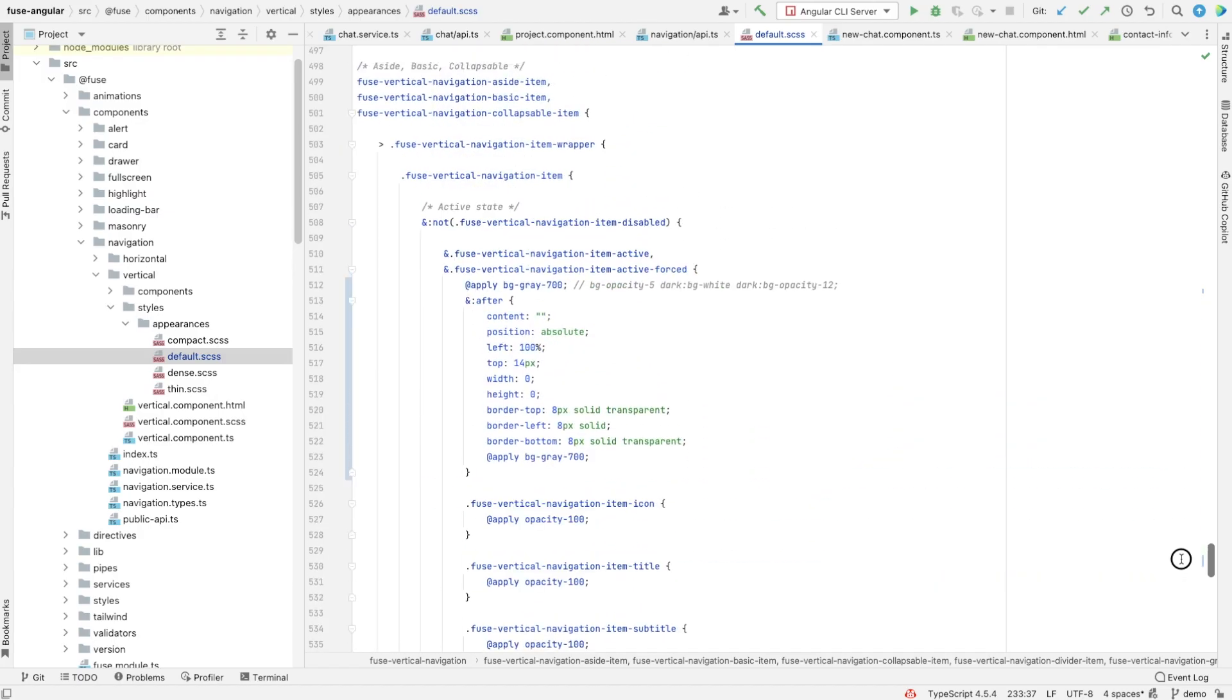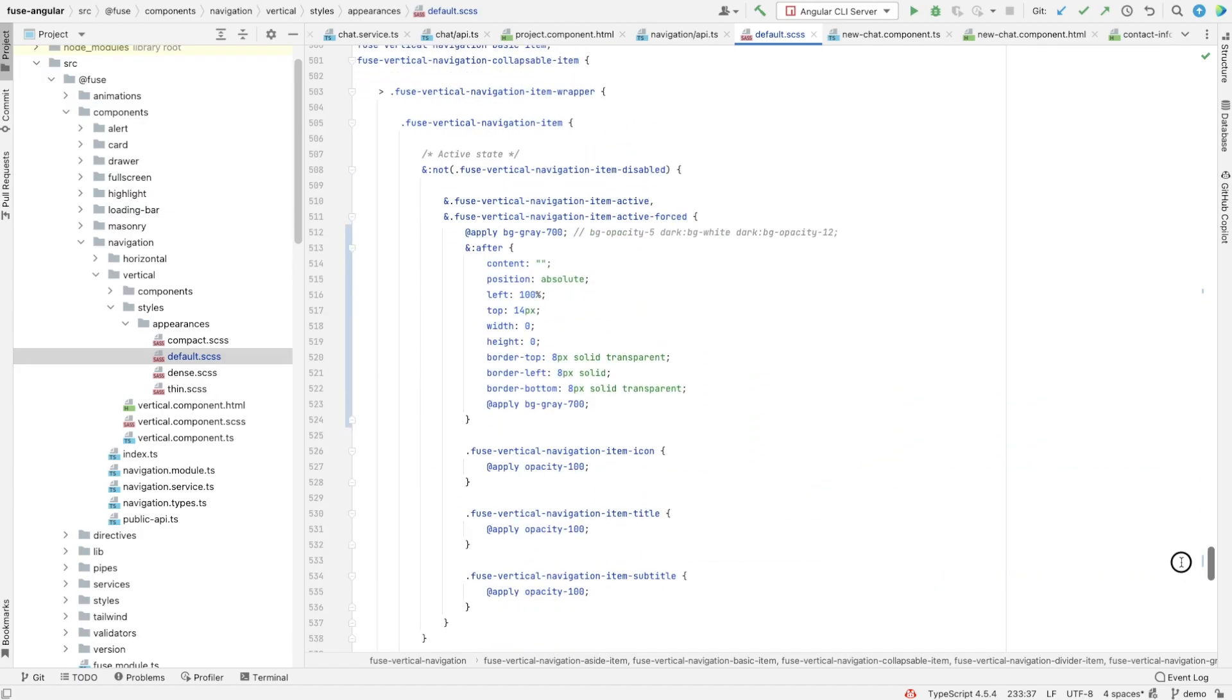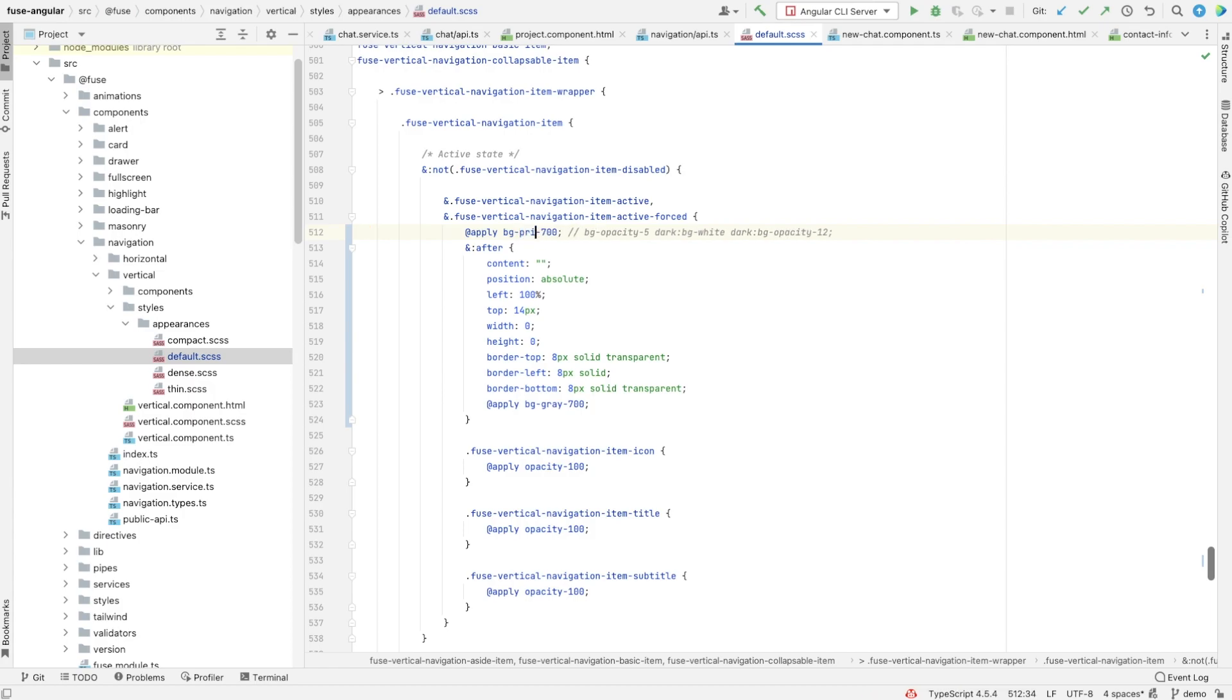I want to go back and change the color. Let's say primary 500 instead of gray.